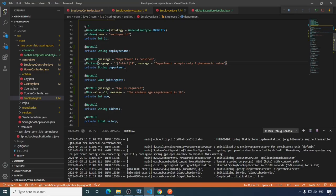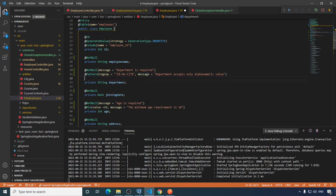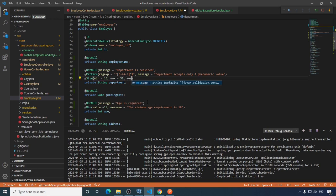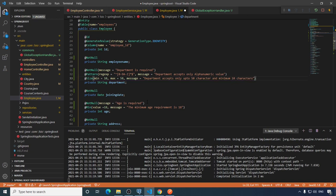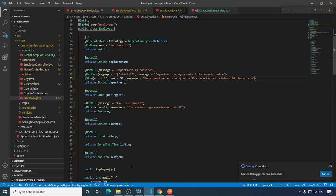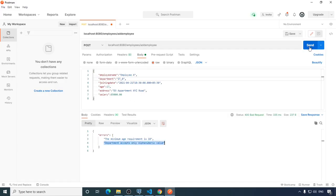Similarly, we can validate the length of a string using the @Size annotation. For department, the minimum size is 10 characters and maximum is 50. If it fails, we throw the message 'department accepts only up to 50 characters and minimum 10 characters'. Save, run, and send the request — we get both messages: alphanumeric value only and size constraints.